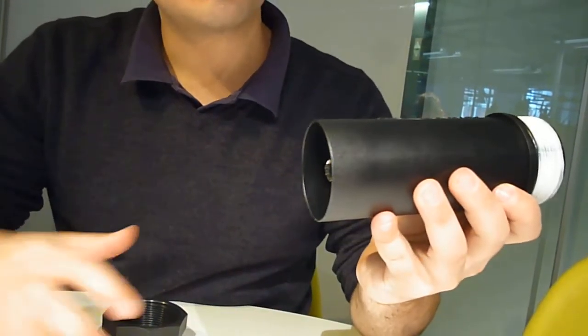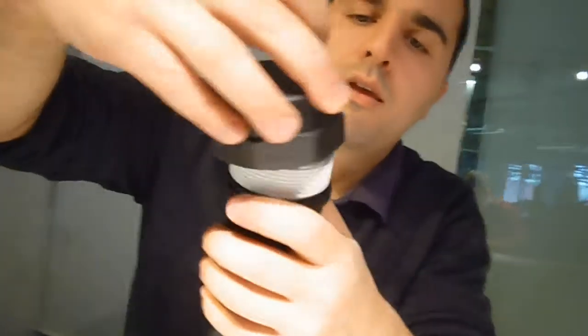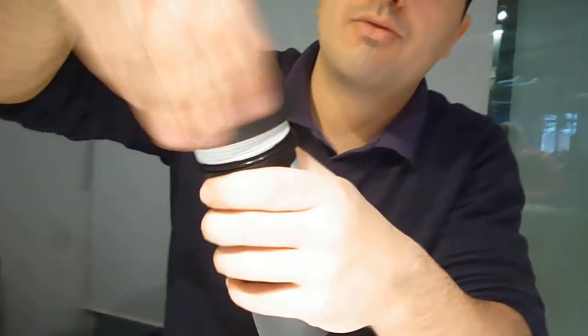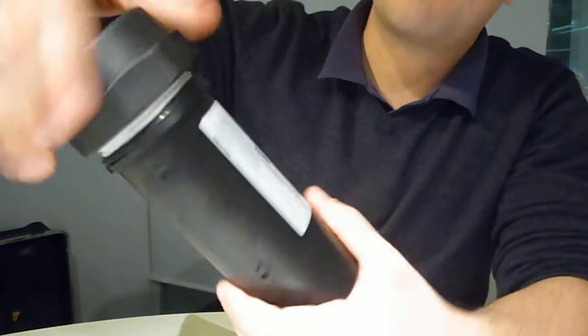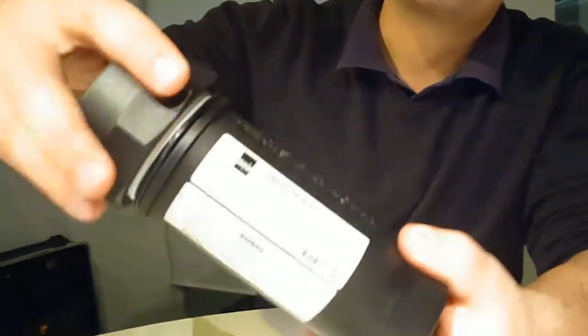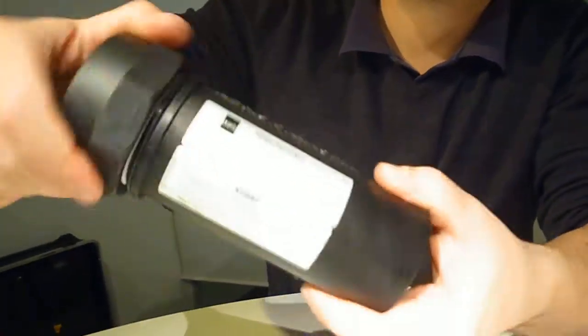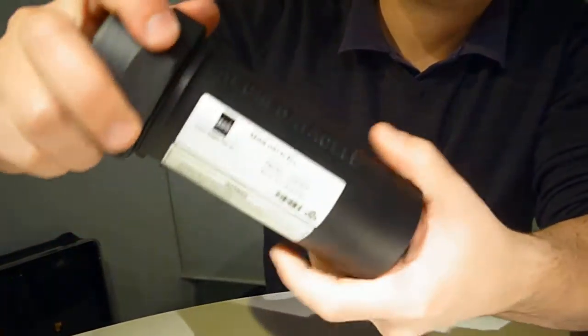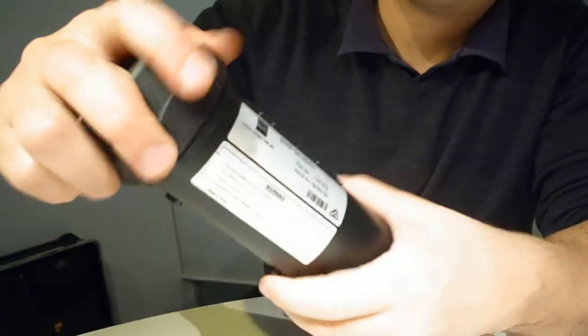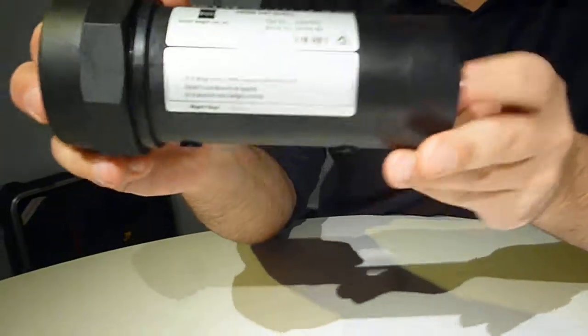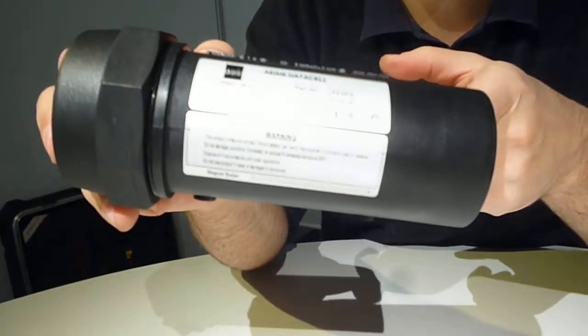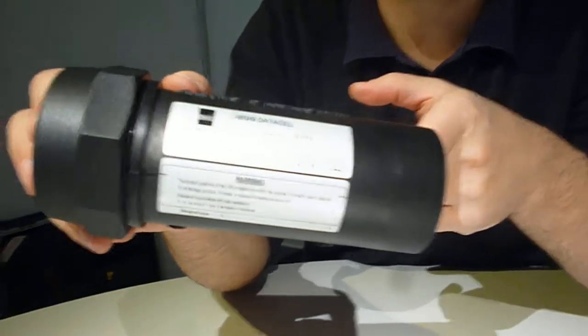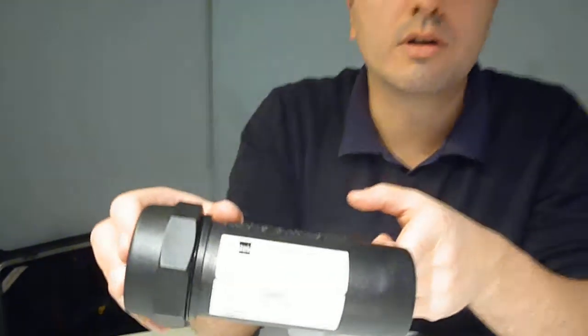So once that's back on, then you just screw the cap back on. And that's it. That's your whole procedure exchanging a battery on an Aegis Data Logger.